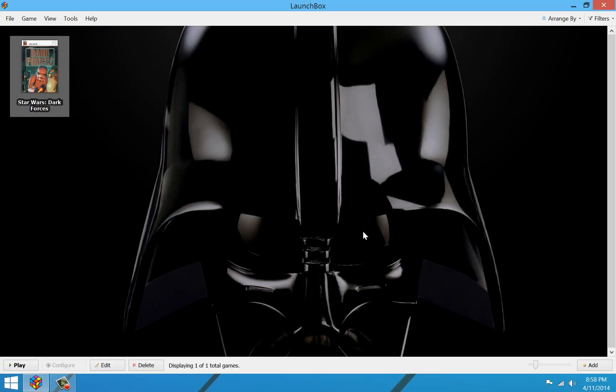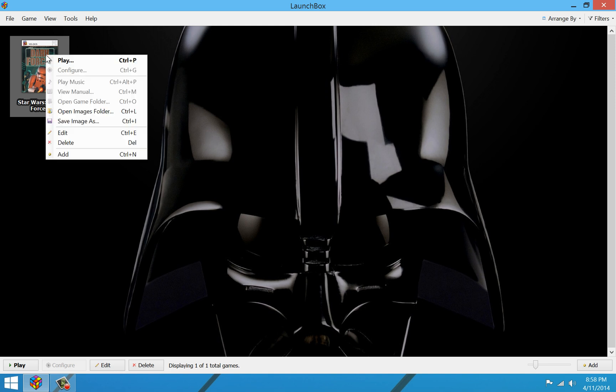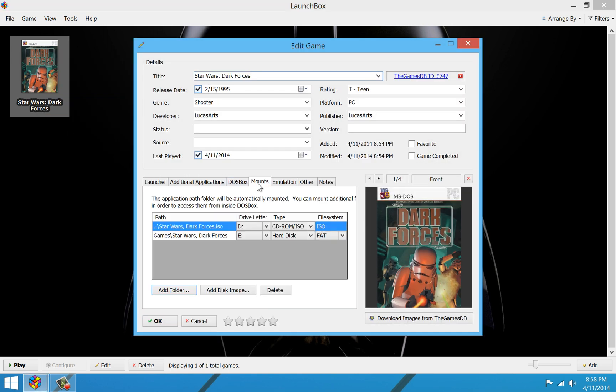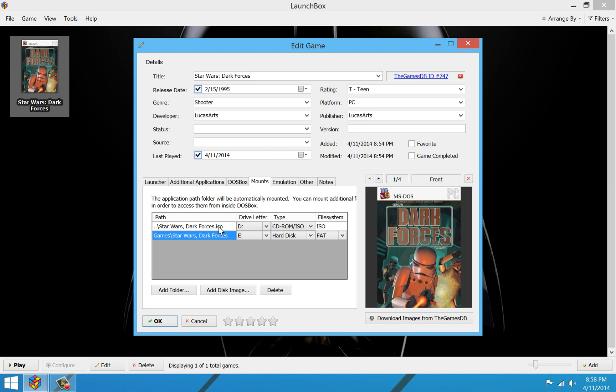OK, so now we have the game installed. Obviously, though, we don't want to have to do all that every time we run our game. We want it to just run when we double click on the game here. So I'm going to go back in and I'm going to edit the game. And then in my mounts, we no longer need the custom hard disk mount. We need the ISO file to keep mounted, obviously. That's important because the game still requires the CD to run. So we need to keep that one, but we're going to go ahead and delete the hard disk mount.